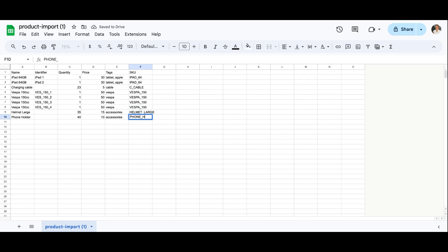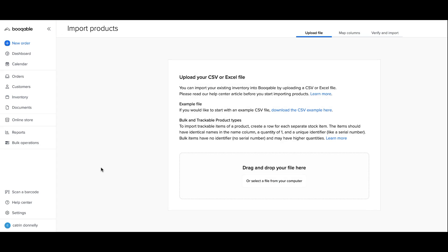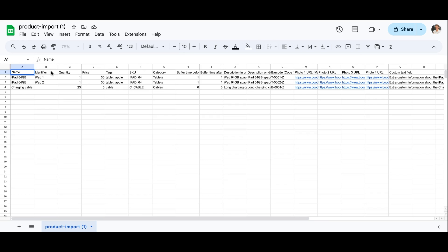And you're all set. You have now successfully learned how easy it is to import your existing products into Bookable to cut down the time it takes to set up your inventory into a few simple steps.